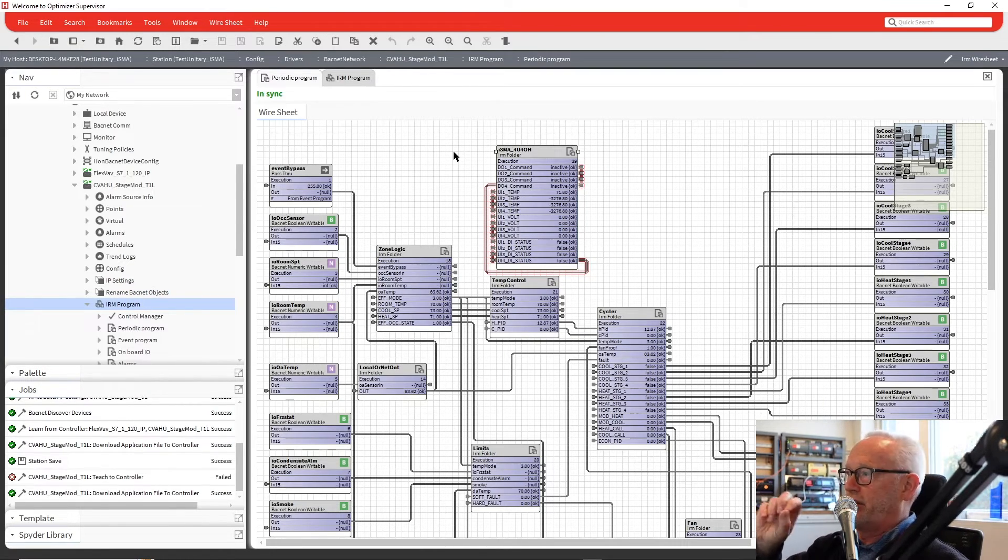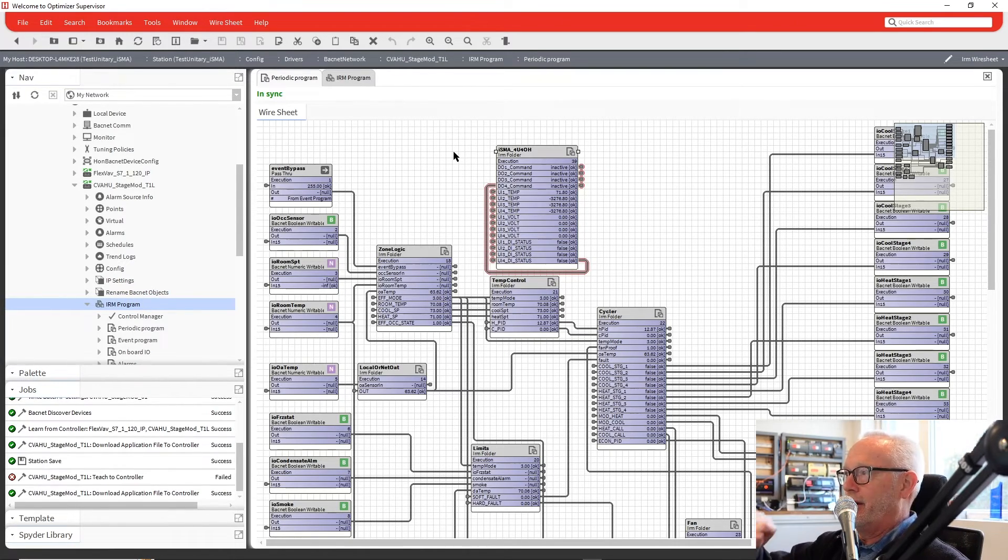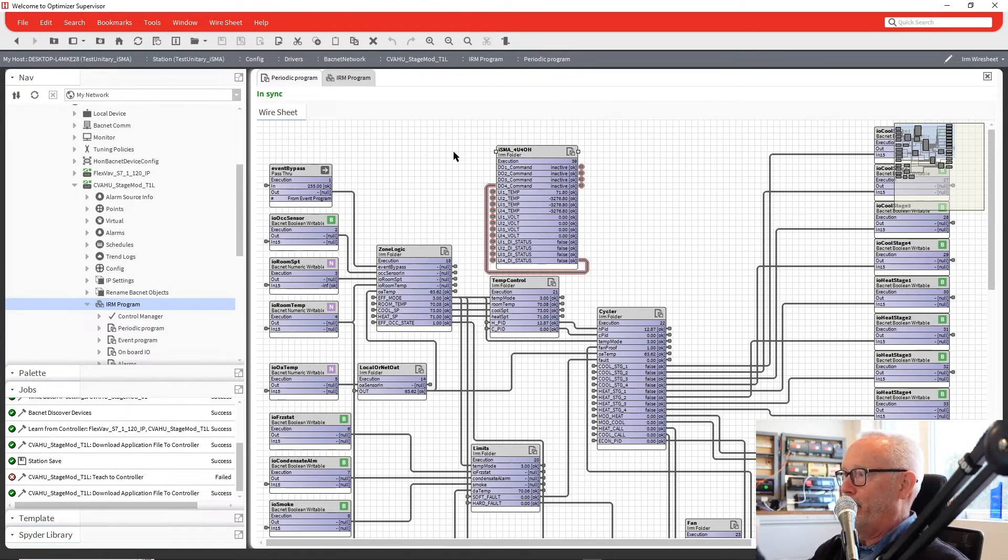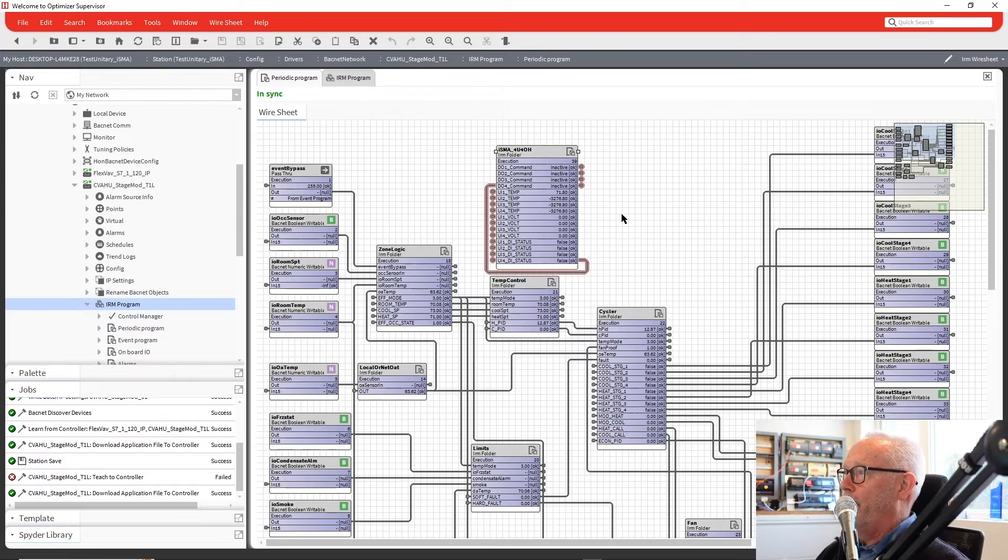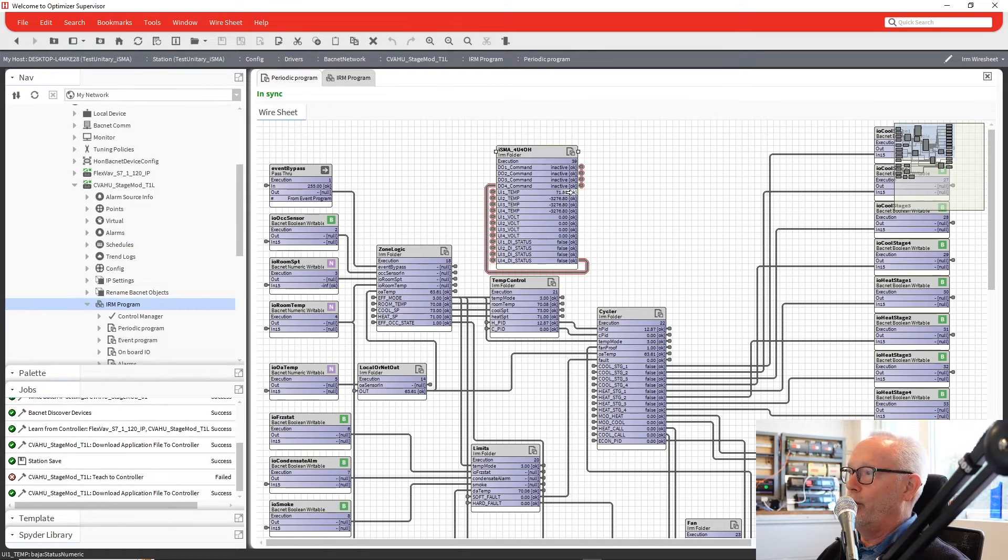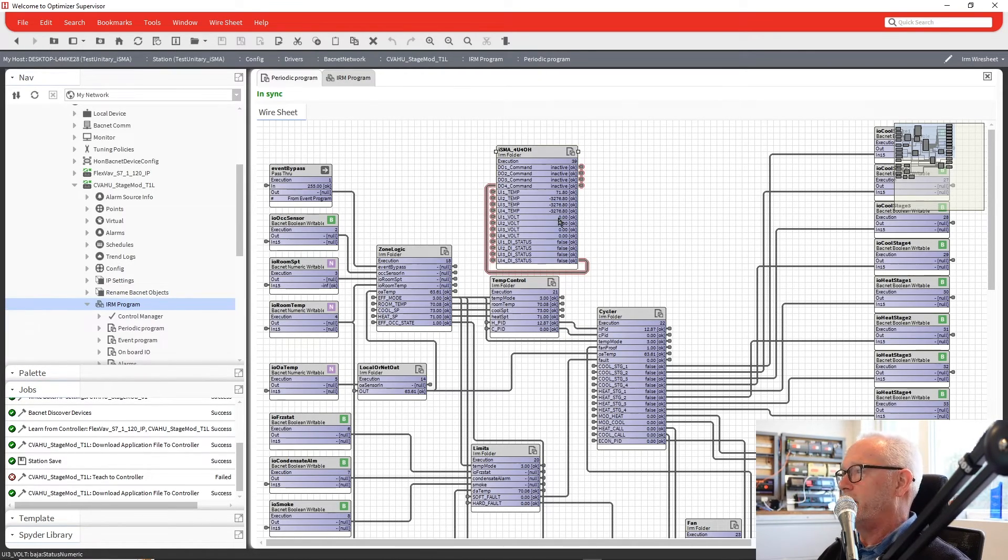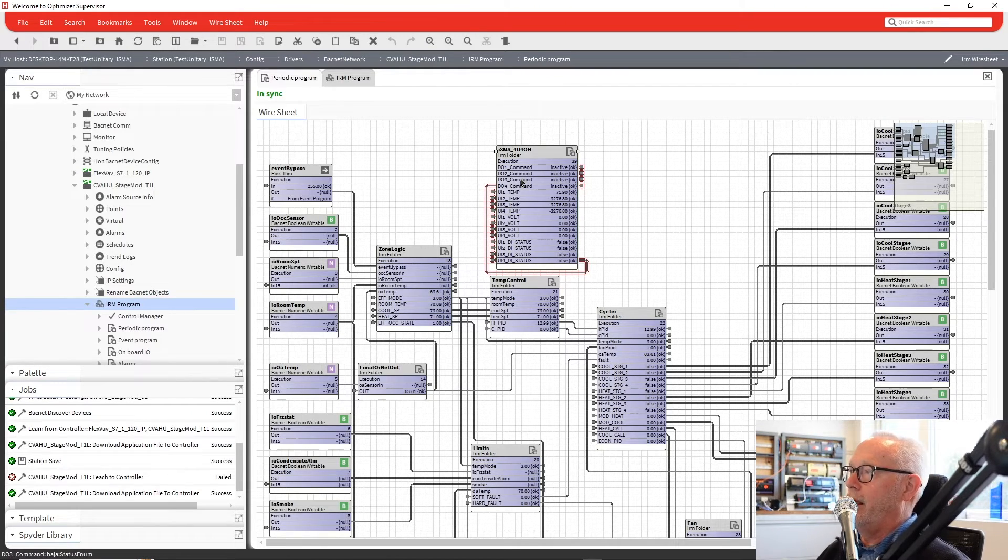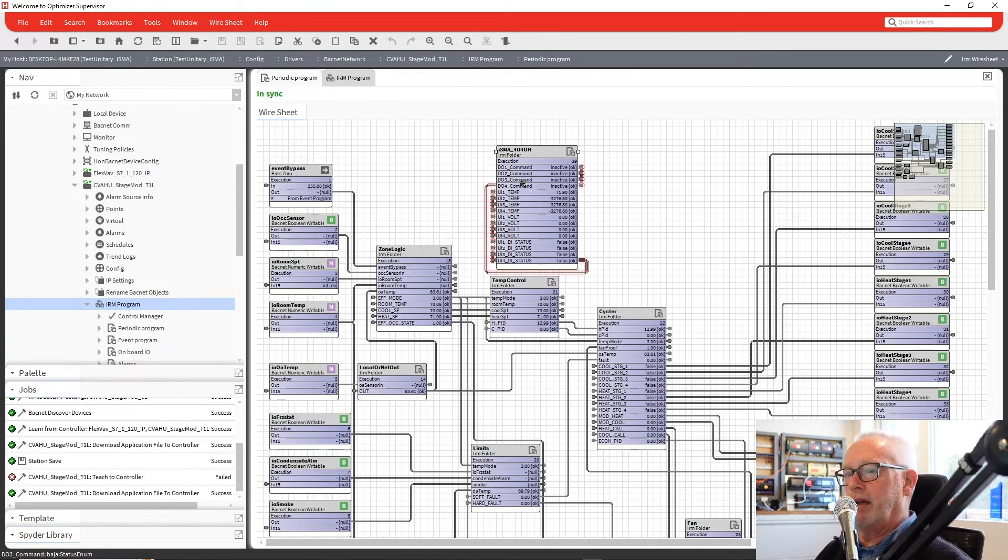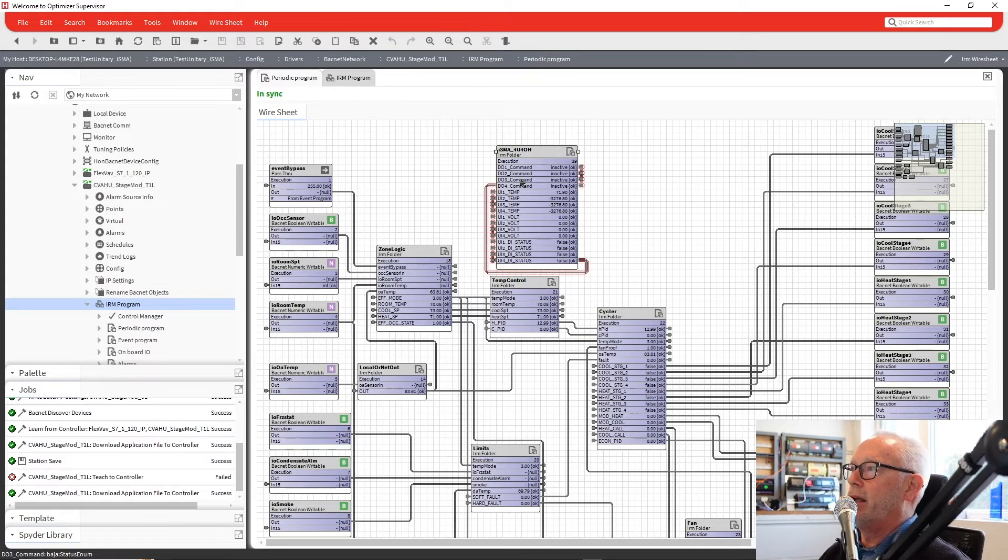That was just dropping that on there. The points are there, we're good to go. We can take the temperature if we wanted to and use that in the application, any of the inputs there, and then the outputs going to it. That's simply we have added I/O for your application.